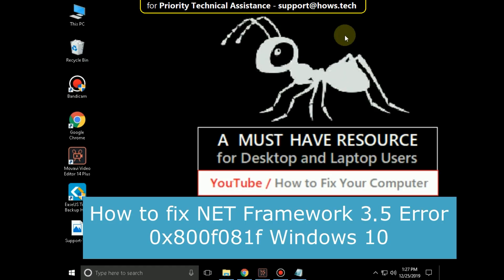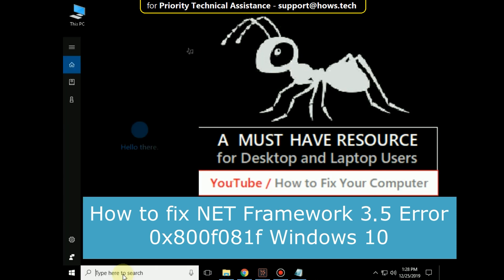It is just a 3 step process to fix .NET Framework 3.5 Error 0x800F081F in Windows 10.